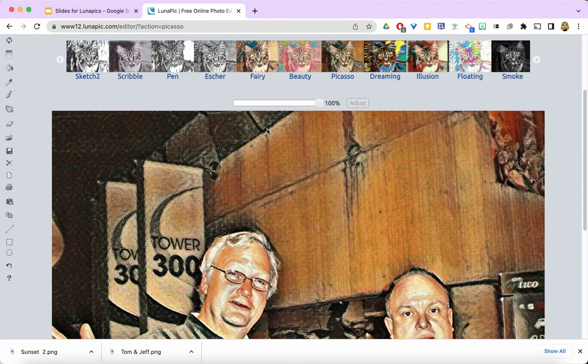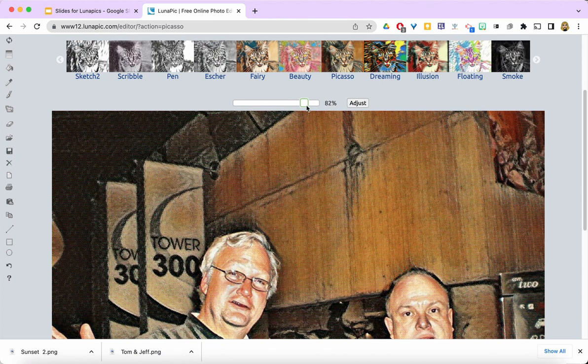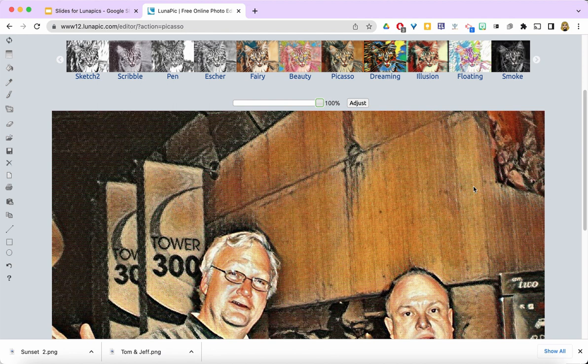You can adjust the amount of the filter that's being applied by using the slider, but I'm going to keep it at 100% because I really like that.